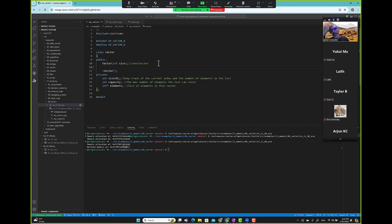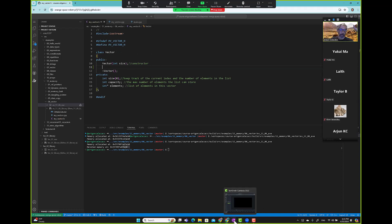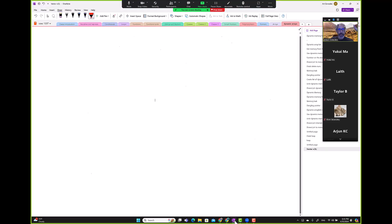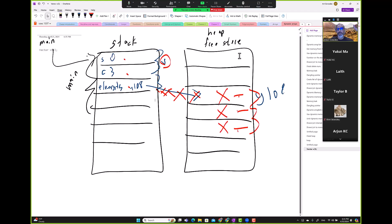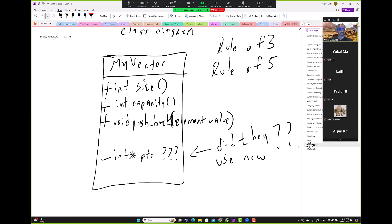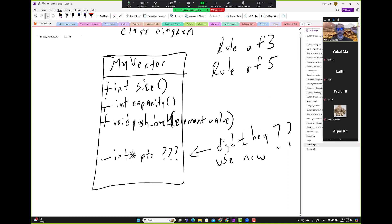If we go back and look at what we said we were going to do, we said we need size and capacity, pushback - we'll eventually get to it. So we need size, capacity. We already created the pointer where we store the list. Now we're looking at size and capacity.